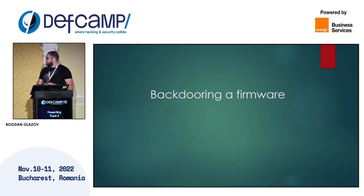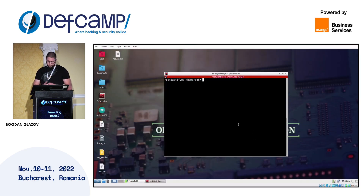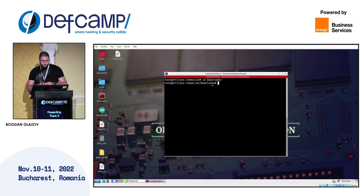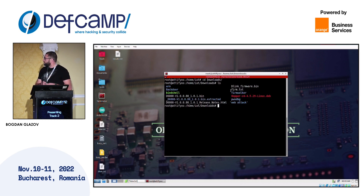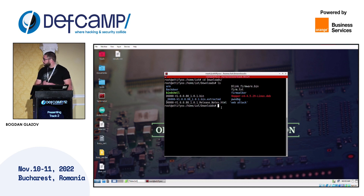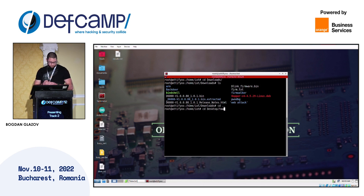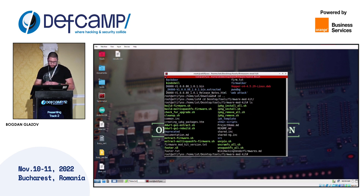Now let's see a demo about how we can backdoor a firmware. This is the firmware which we will use — basically we will use a D-Link firmware router and then use a toolkit from Firmadyne called Firmware Mod Kit. It contains scripts which will extract and build the firmware. We will use the extract_firmware.sh script, which runs the BinWalk tool and puts all the extracted files in a single folder.